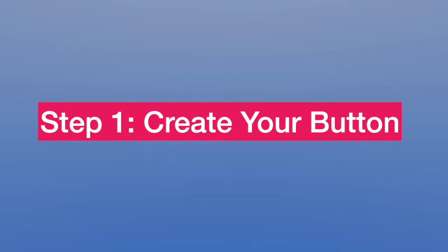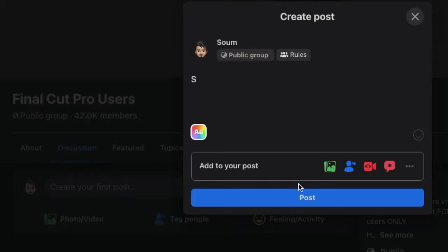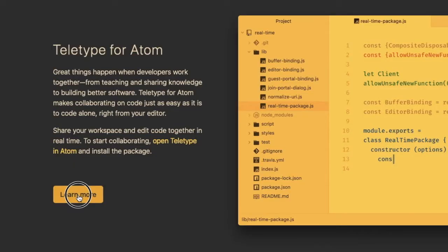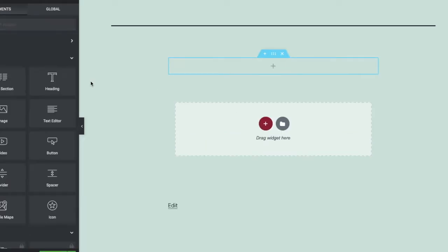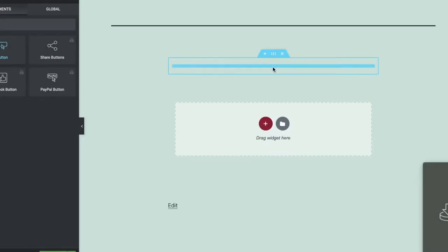Step one: create your button. The very first step is to create your button in which you want the desired click effect.